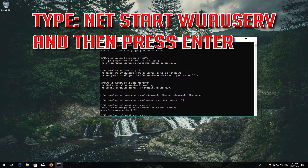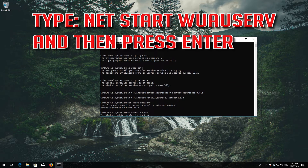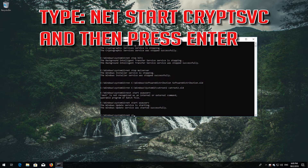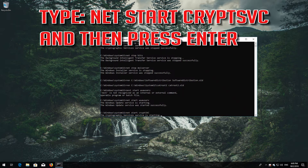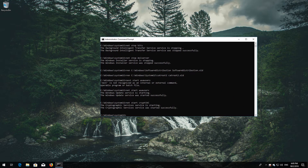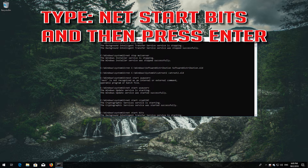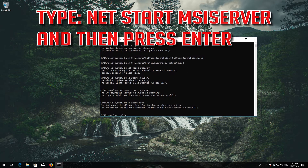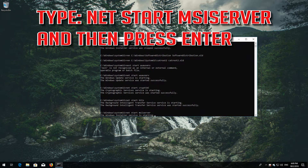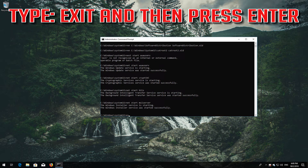Type 'net start wuauserv' and press Enter. Type 'net start cryptsvc' and press Enter. Type 'net start bits' and press Enter. Type 'net start msiserver' and press Enter. Then type 'exit' and press Enter.